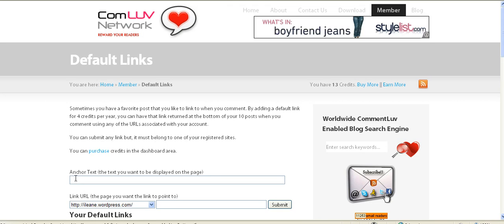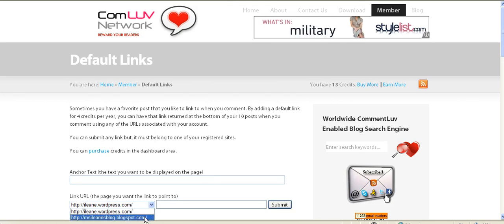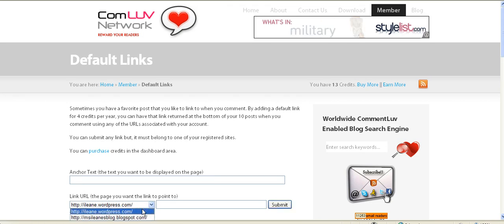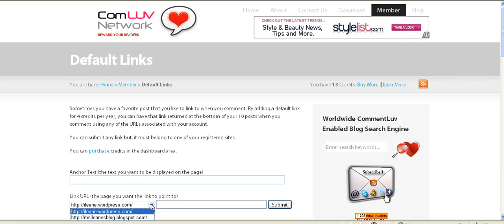You're going to type in your anchor text. I have two of my blogs registered for Comment Love — make sure you get yours registered. You have to make sure that you have credits here in order to buy a default link. Now if you don't know how to get credits, make sure you check out my blog and I'll explain it all to you.